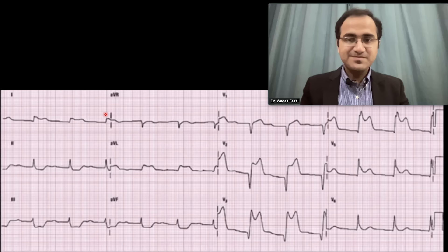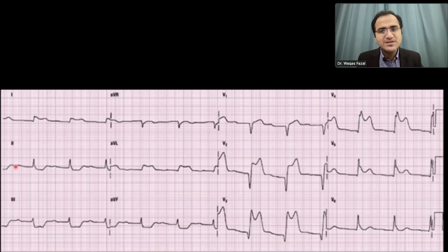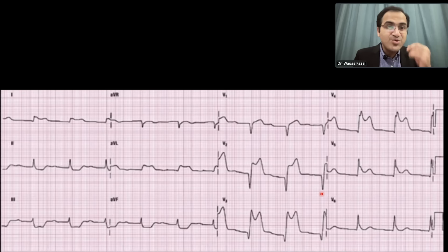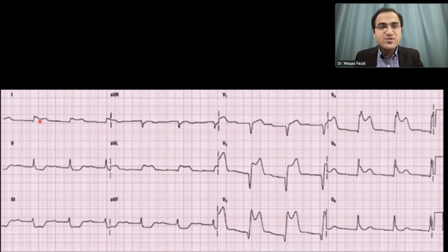When solving ECGs, always go through the leads systematically from lead I to lead V6 so you do not miss anything. Never jump directly to a specific lead. This systematic approach is the purpose of the six-step method we have learned in this ECG series.